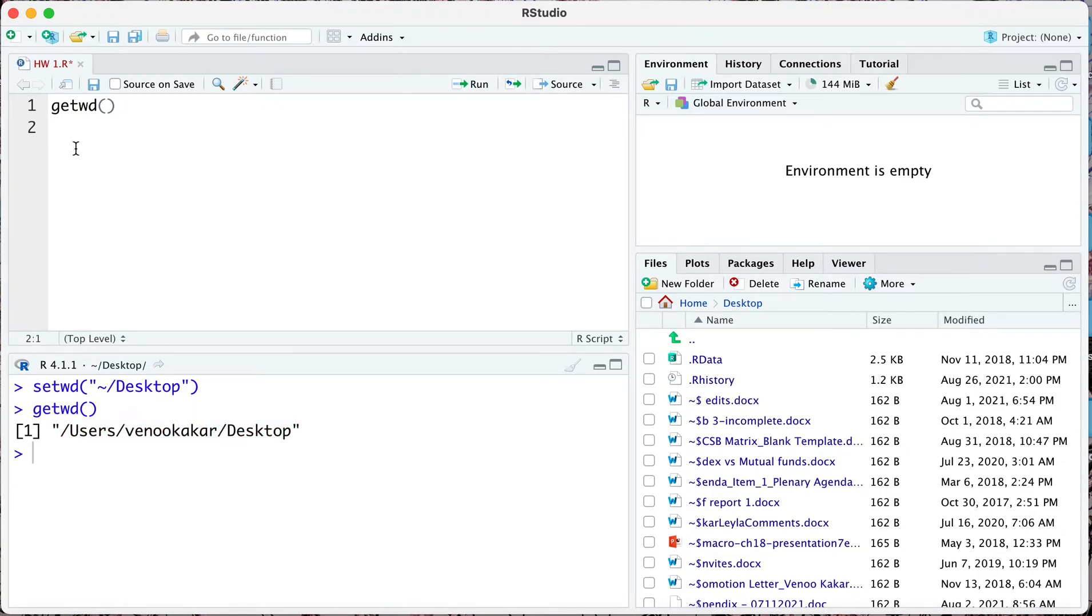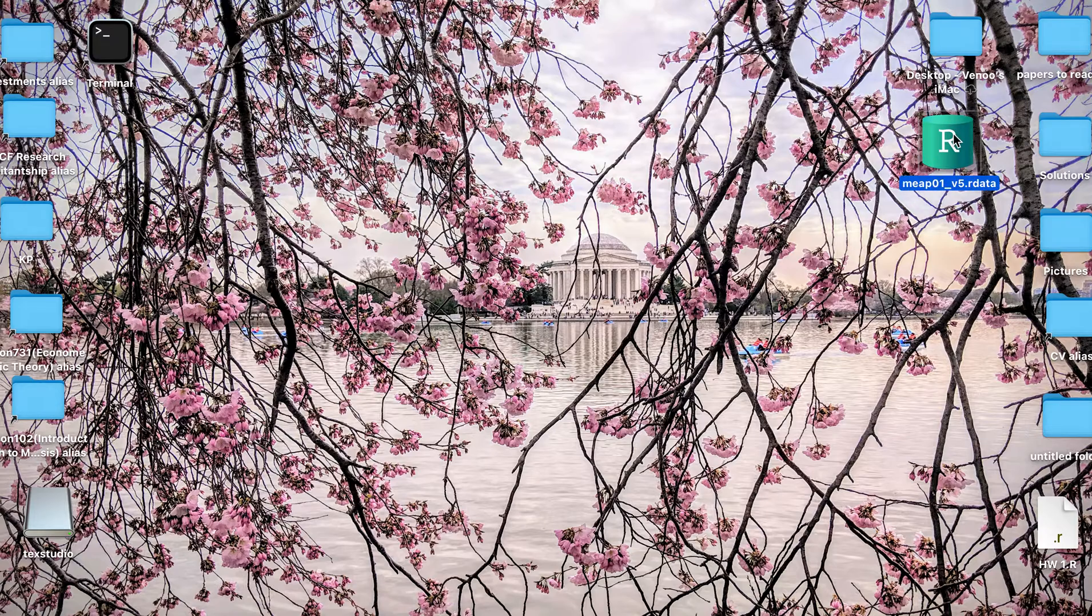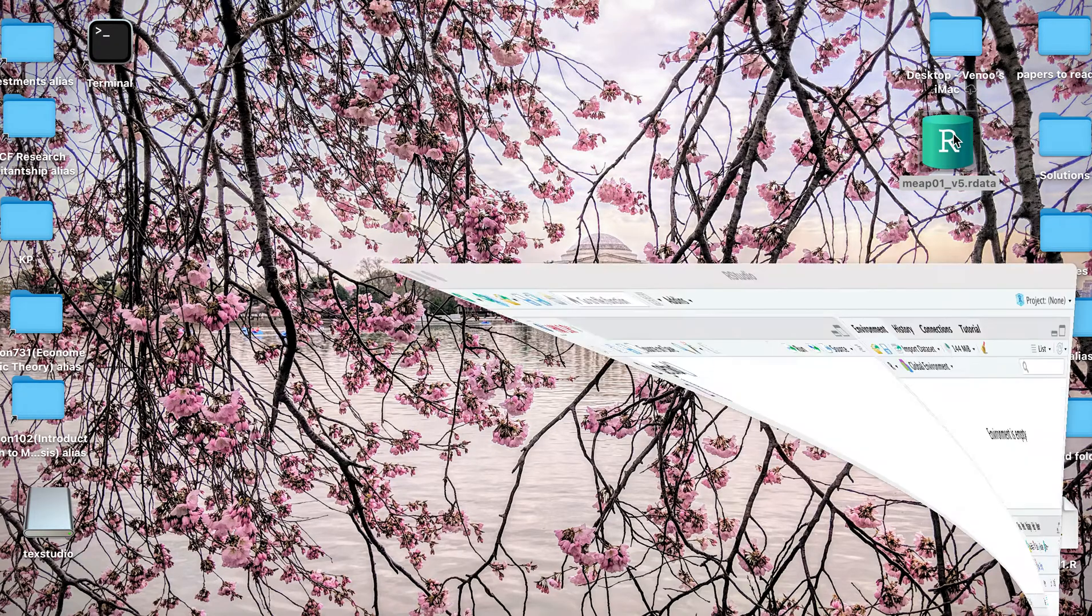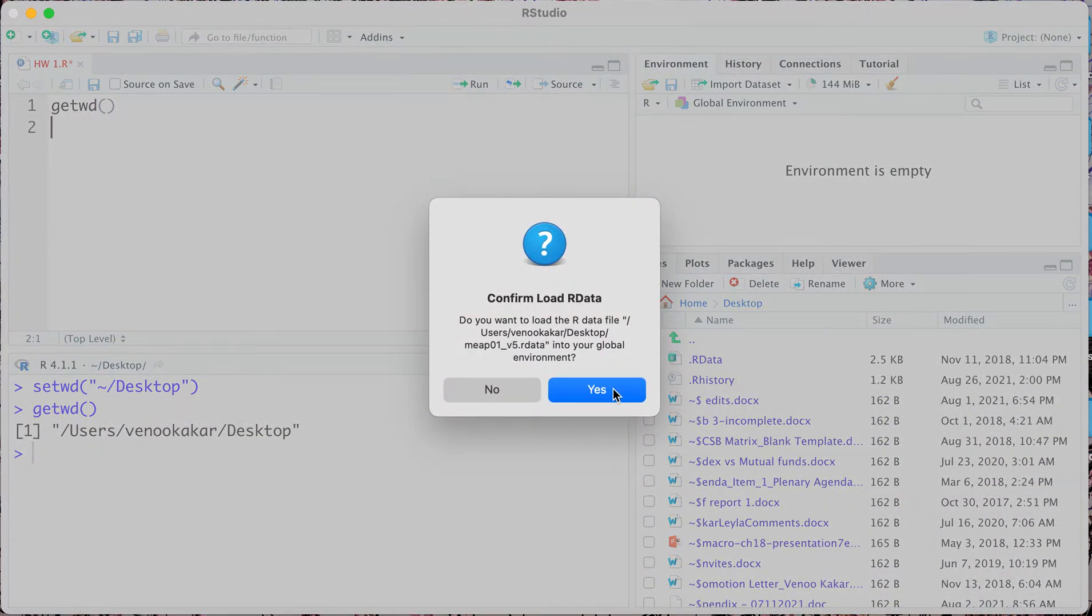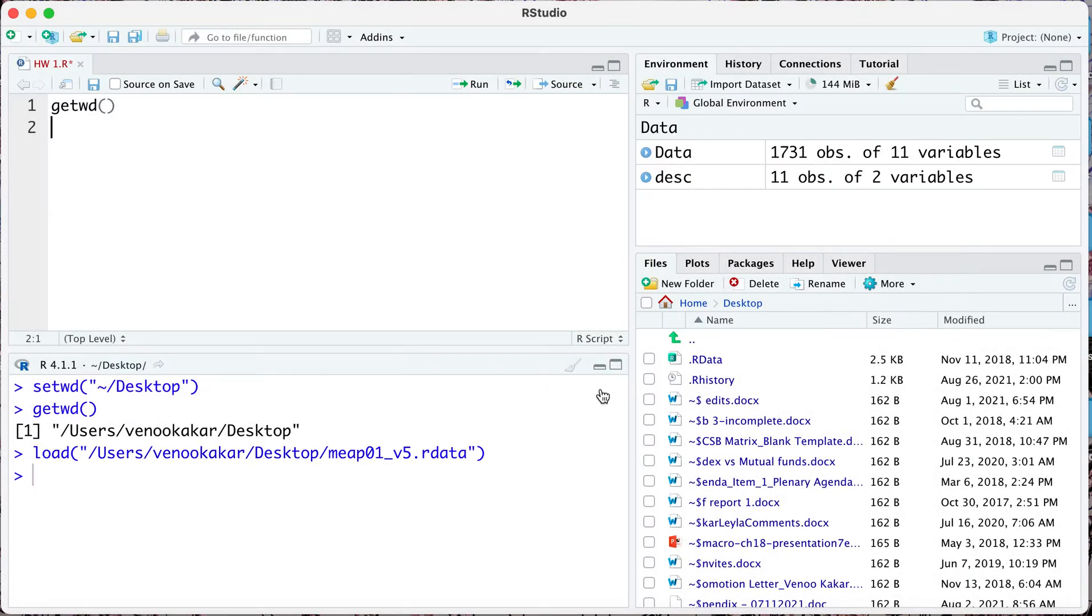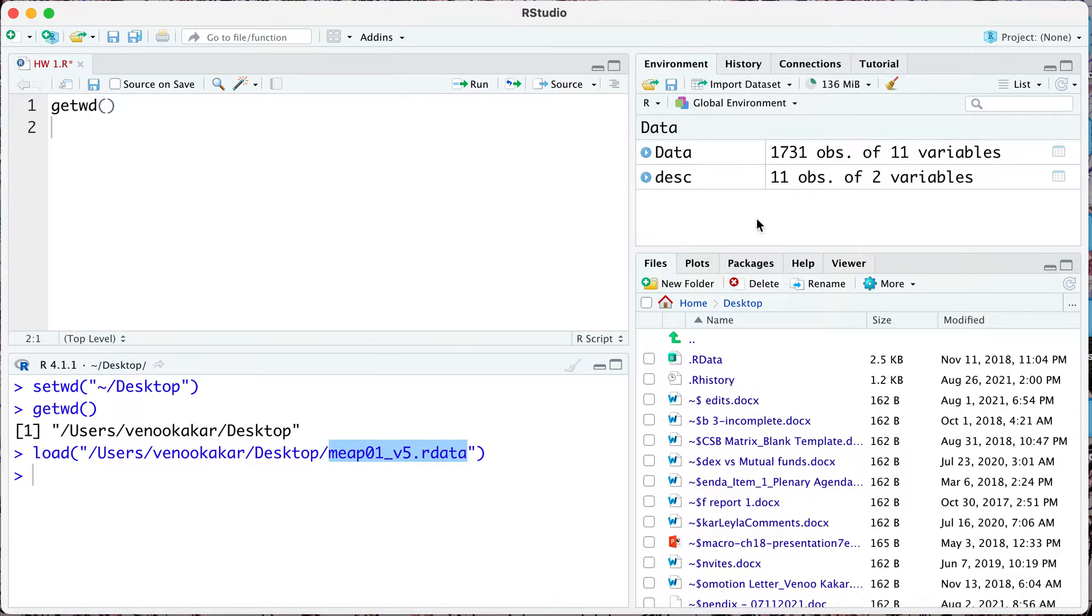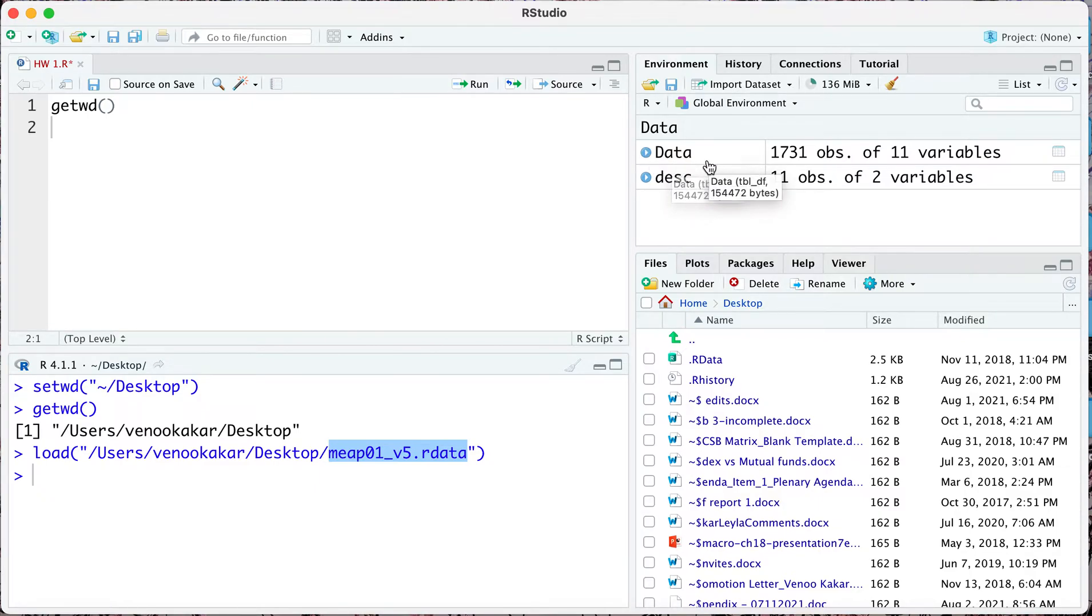What we want to do is either import a data set or load a data set into R. There are different ways to do that. The simplest way might be for you to open up that data set that you have downloaded. Here I can see this is saying confirm load our data and I can say yes. Notice that in my environment right here I can see that data got loaded after this command was executed. This is the name of my data set and the extension is our data. Notice that this data set contains a file called data which is 1,731 observations of 11 variables.